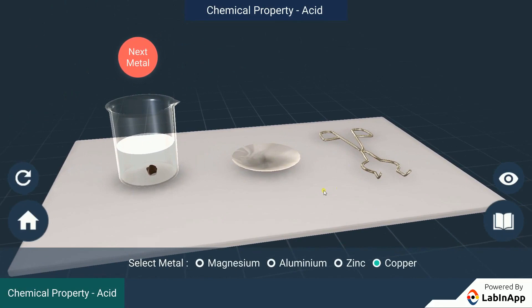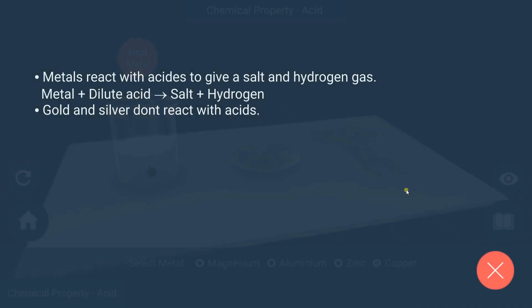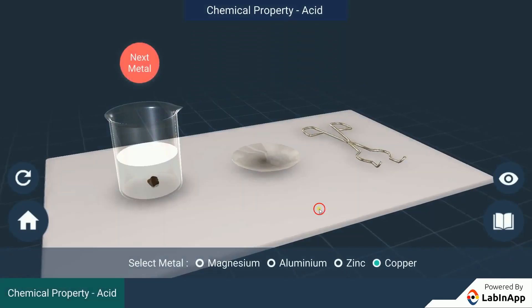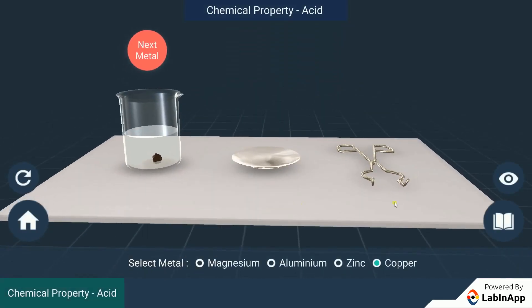Metals react with acids to give us salt and hydrogen gas. In the case of copper, no bubbles were seen and the temperature also remained unchanged. This shows that copper does not react with dilute hydrochloric acid.